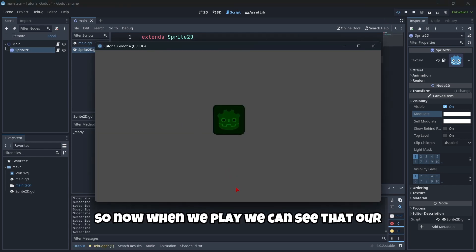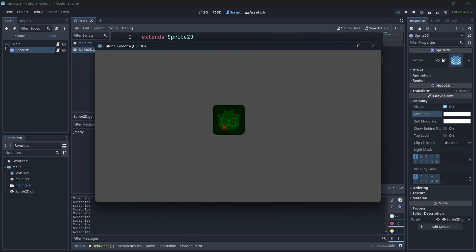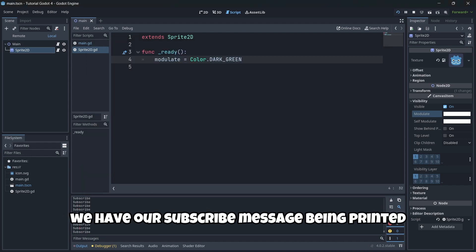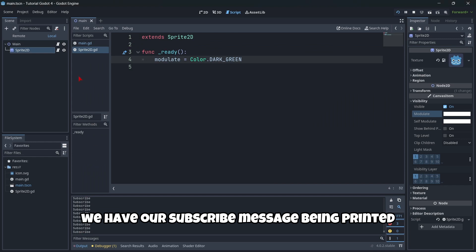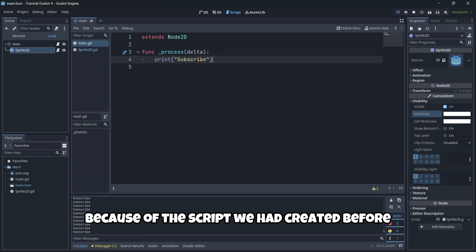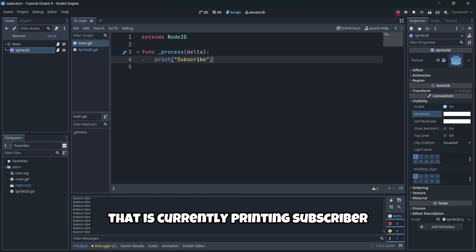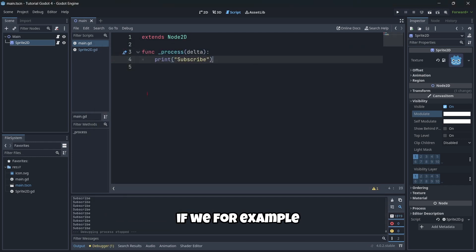And also, we can see that constantly, we have our subscribe message being printed. Because of the script we had created before, that is currently printing subscriber.